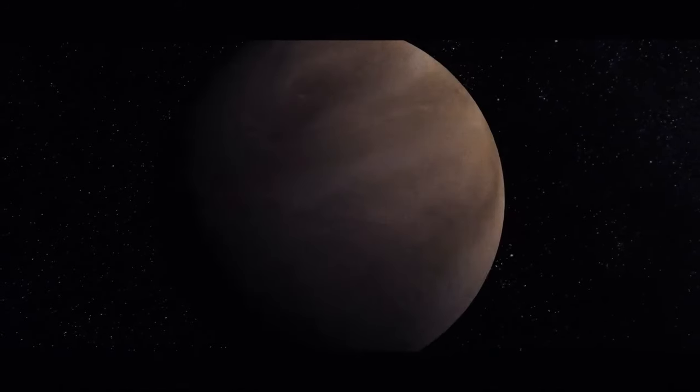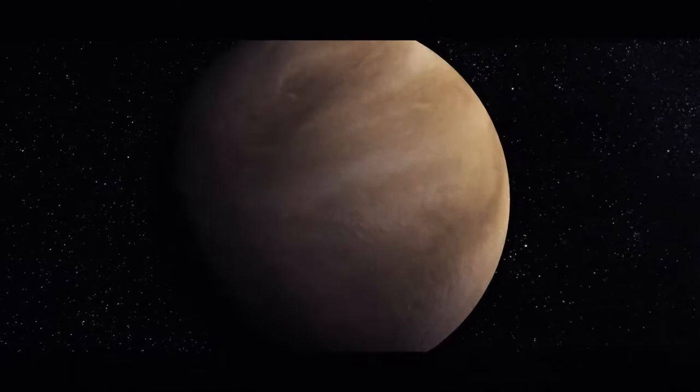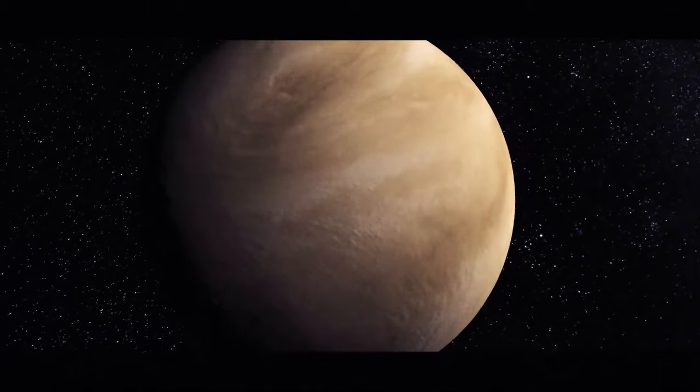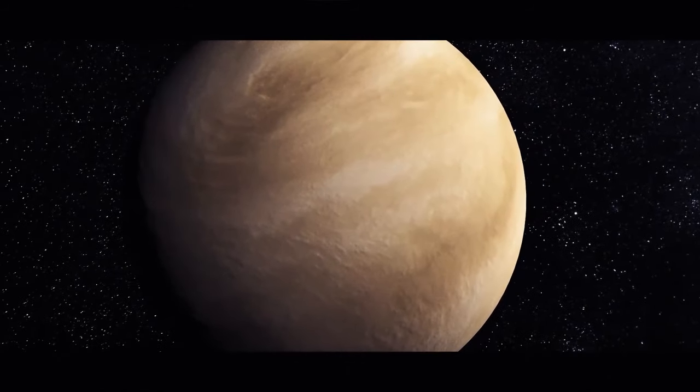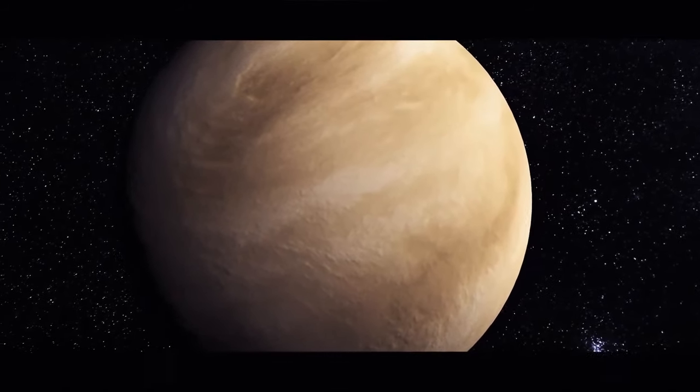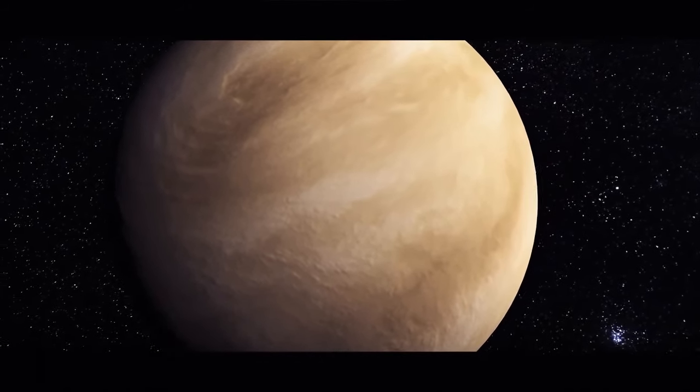Venus is a champ when it comes to volcanoes. The planet has about 1,600 major ones, but none of them is known to erupt.